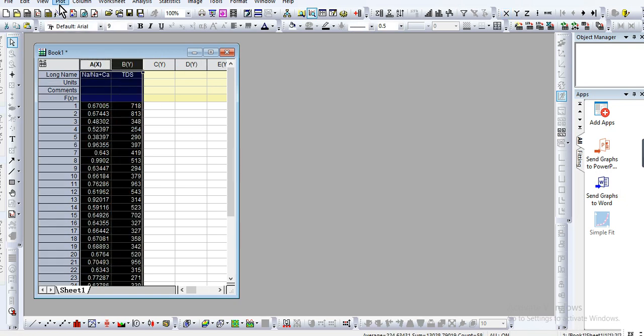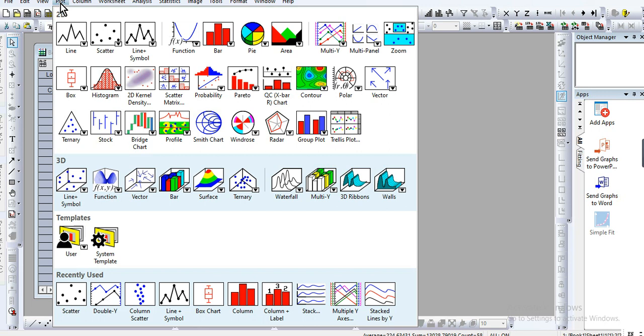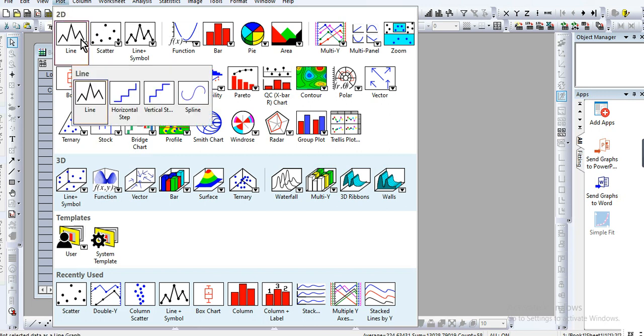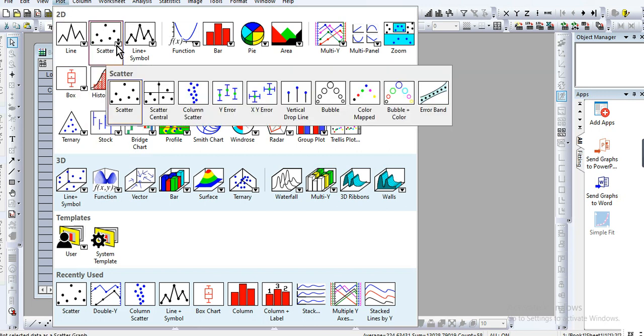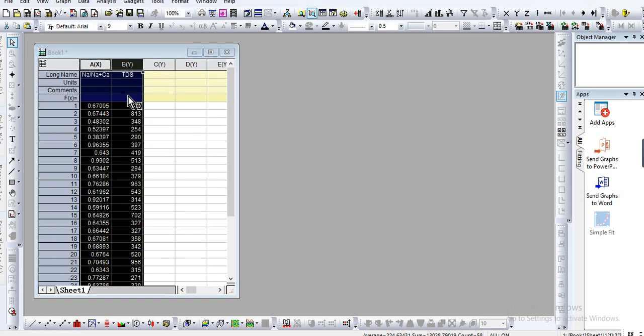Go to Plot, then Scatter. Okay, we have the scatter plot.